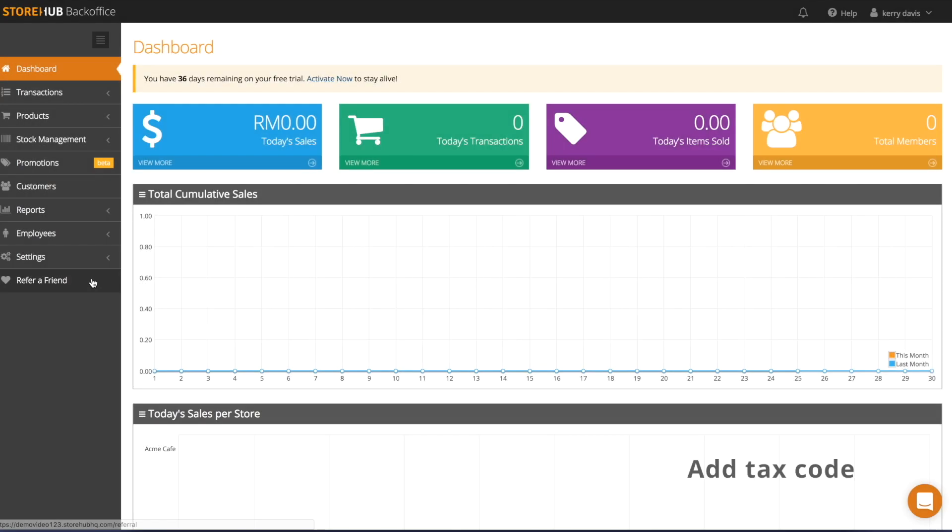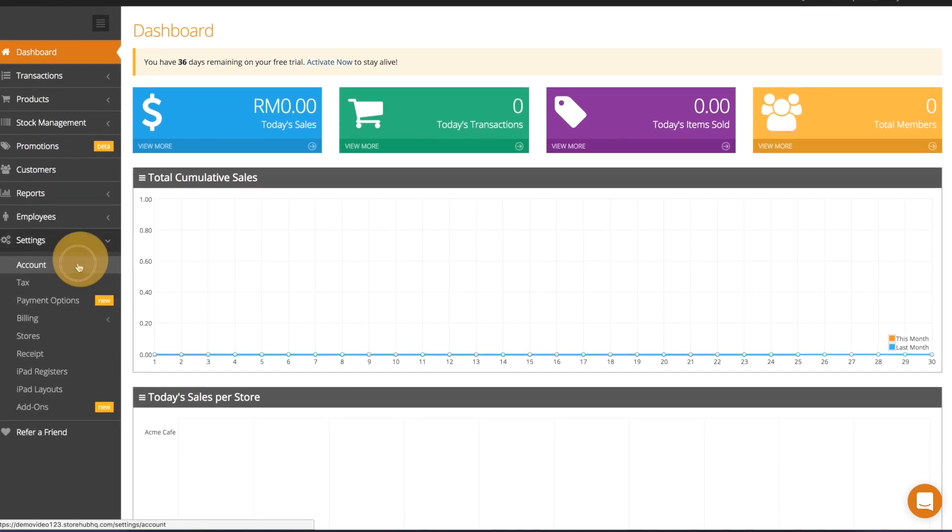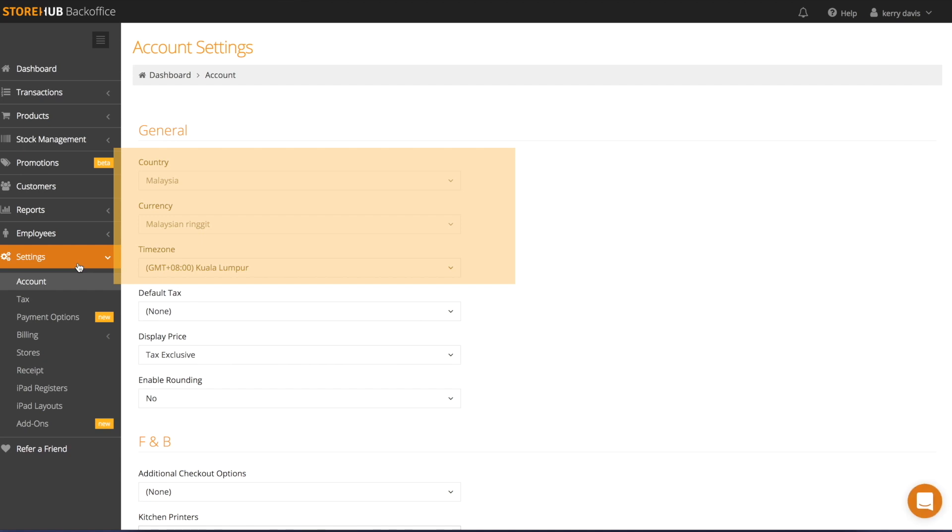After signing up for StoreHub, the first thing to do is go to settings and then account. You'll notice that your country, currency, and timezone were previously set when you selected the country during sign-up.